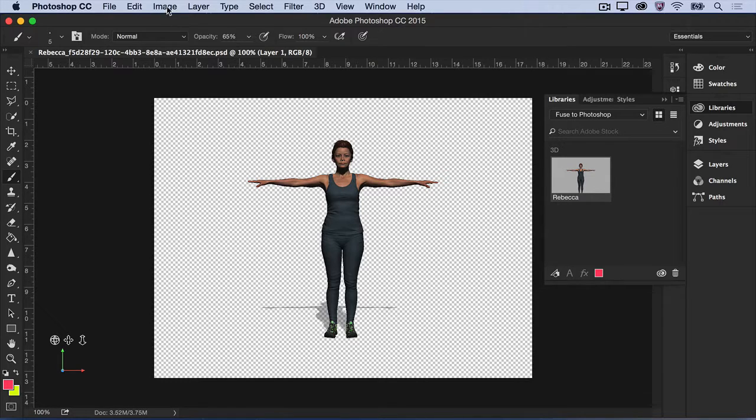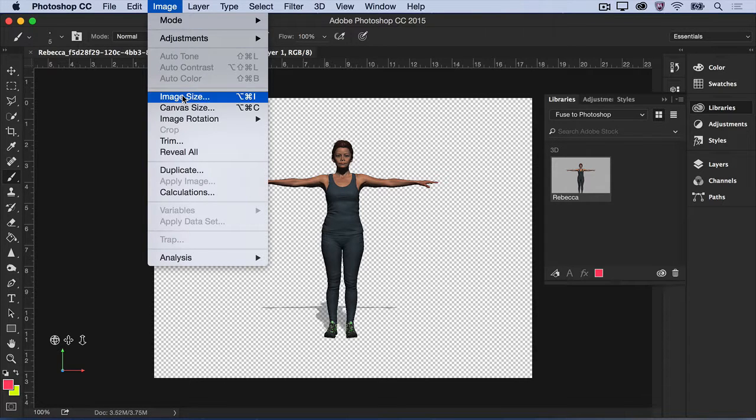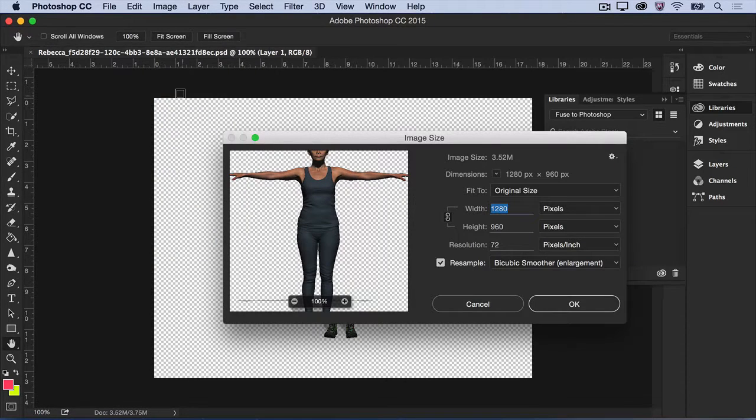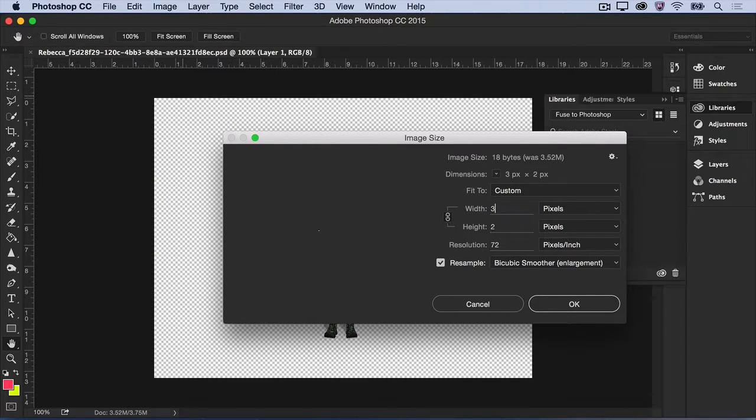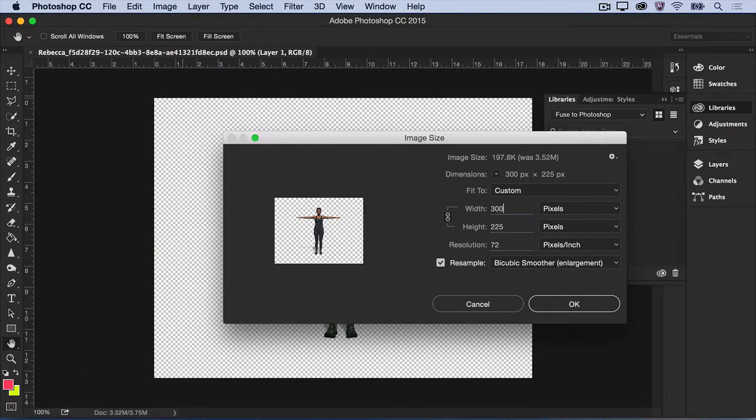You can increase the image size of your document to get a larger, clearer view of your 3D character.